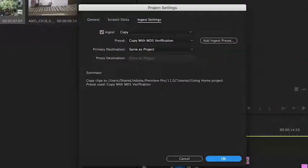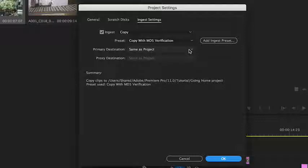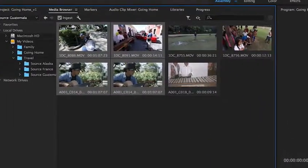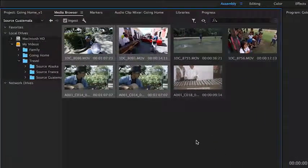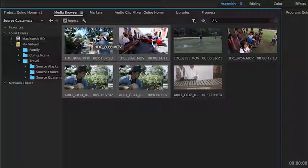You don't have to do this, but if you don't click ingest, Premiere Pro will only link to these media files, wherever they're currently stored. And if that happens to be a camera card or an external media drive, your media will go offline when you eject the card.